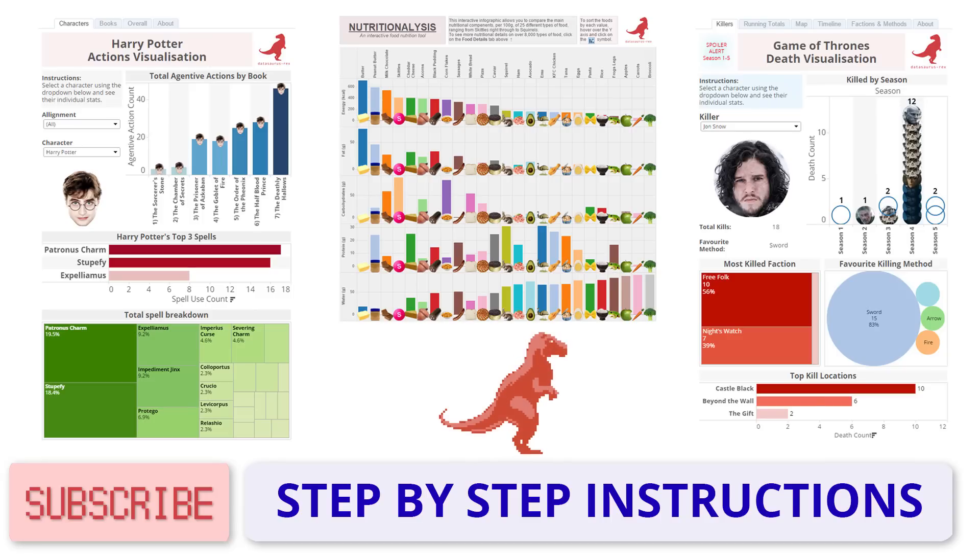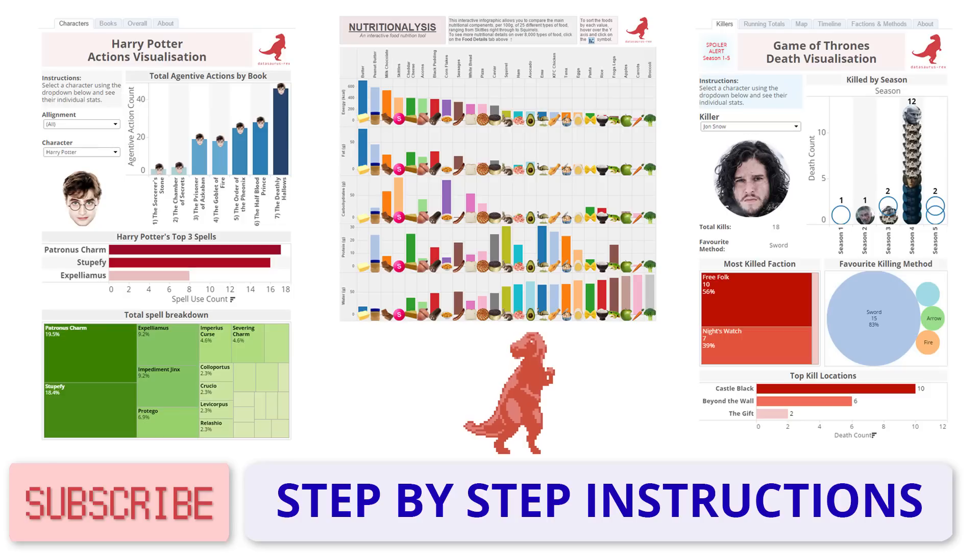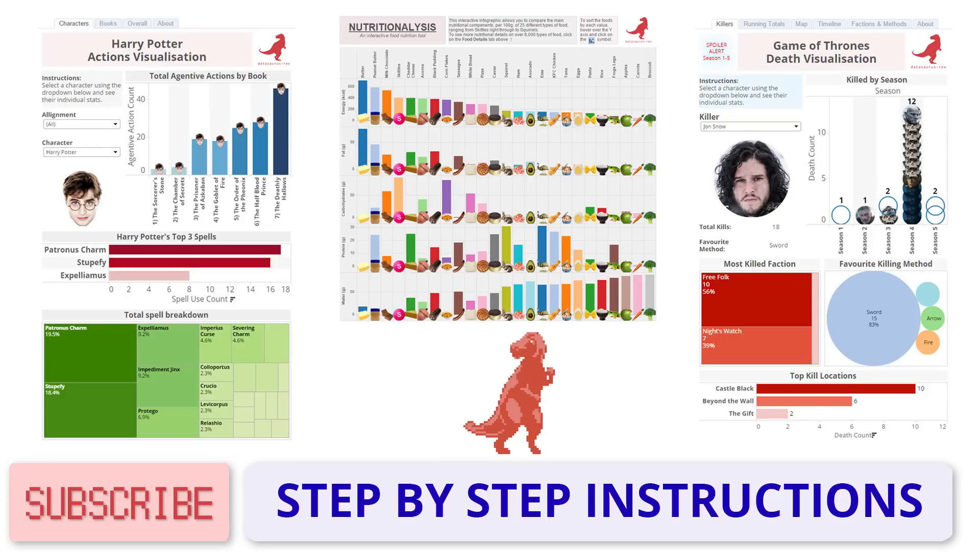Be sure to like this video and subscribe to the channel to see more upcoming tutorials and cool data vizs from Datasaurus Rex. You're welcome!